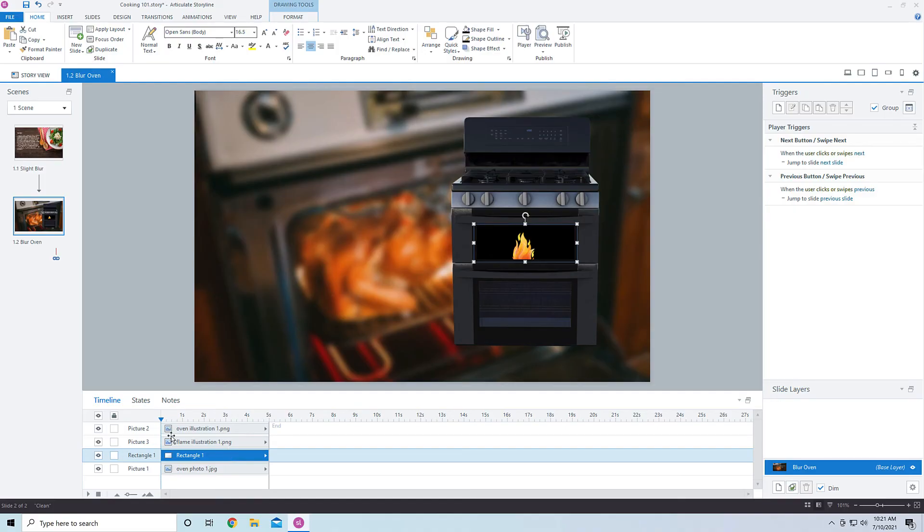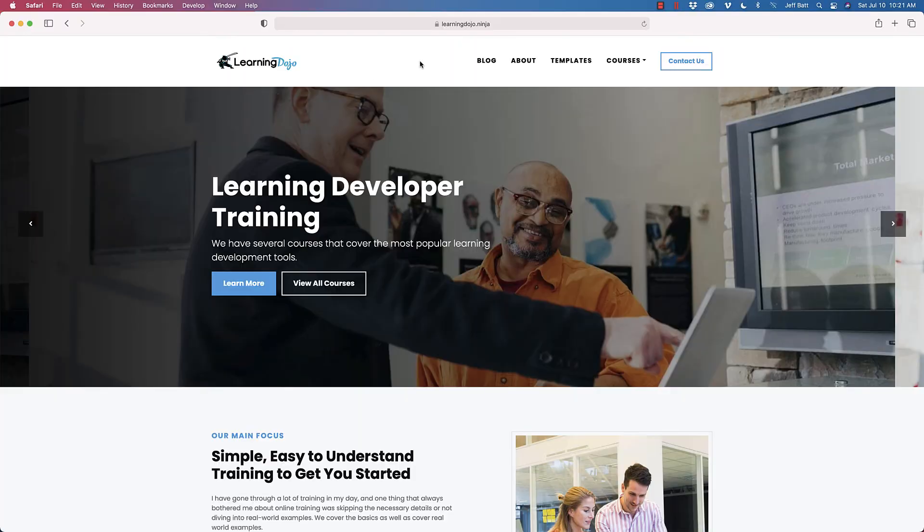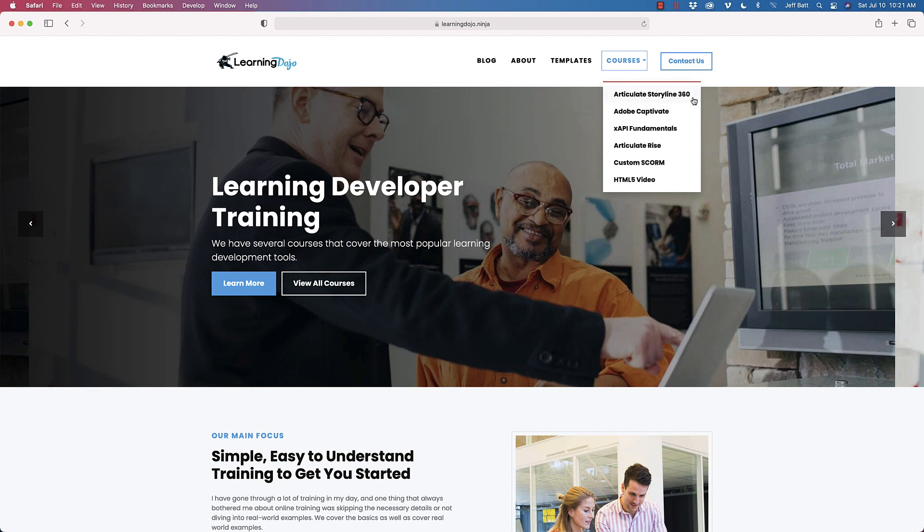If you want to check out more, go ahead and go to learningdojo.ninja. You can check out my blog with all previous tips and tricks. You can also check out my templates. I have game templates. I have XAPI templates, my courses on full Storyline 360, Adobe Captivate, XAPI, Articulate Rise, Custom SCORM, and HTML5 as well. But make sure you like this video and subscribe to my channel if you want to see more tips and tricks on learning development, especially around augmented reality, e-learning tools, and also XAPI fundamentals as well. So thank you everyone and I'll see you next time.